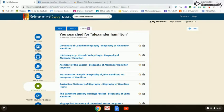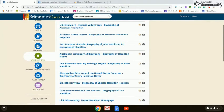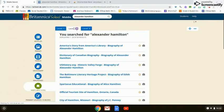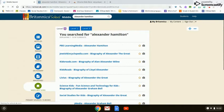Another great feature about Encyclopedia Britannica is there are vetted websites that are evaluated by Encyclopedia Britannica. They are leveled out one, two, or three, and they are credible, reliable websites.